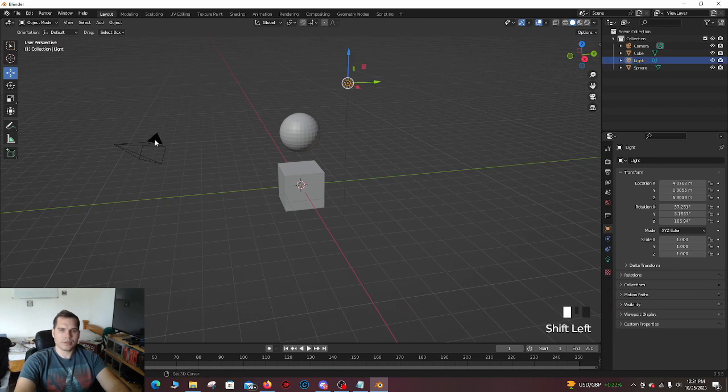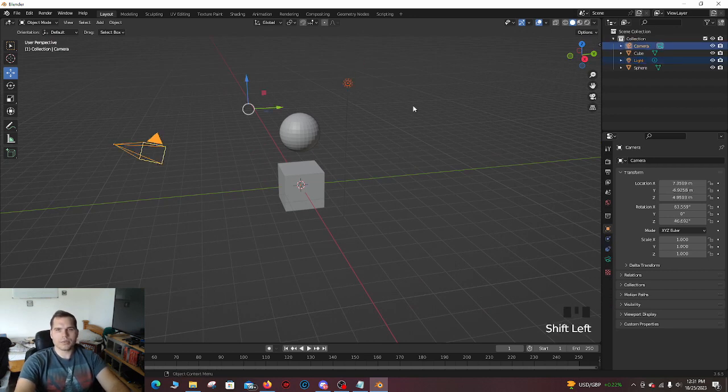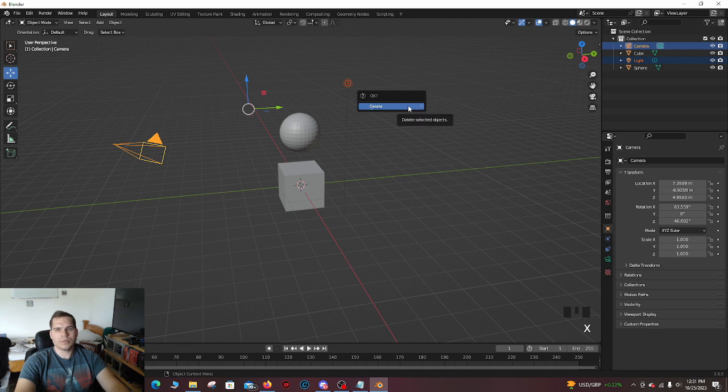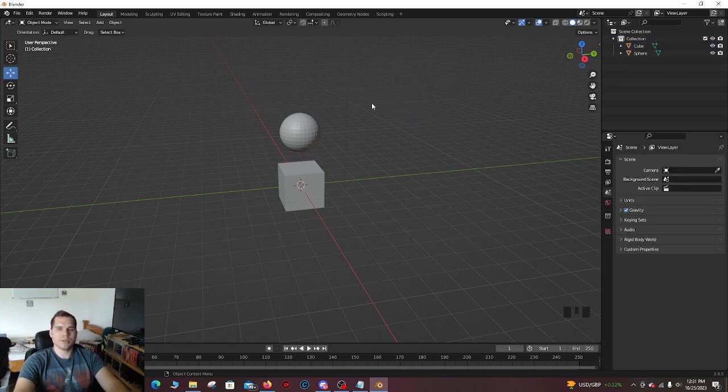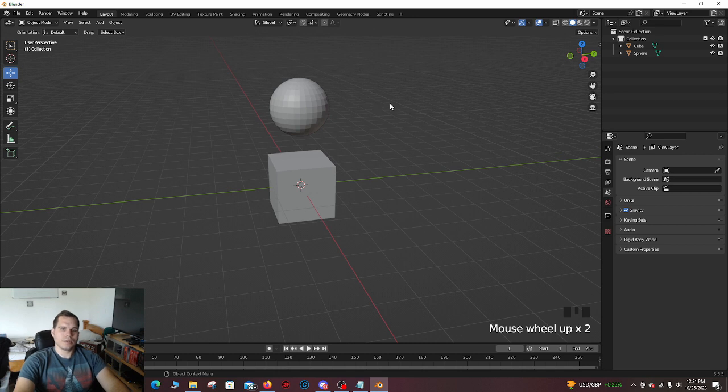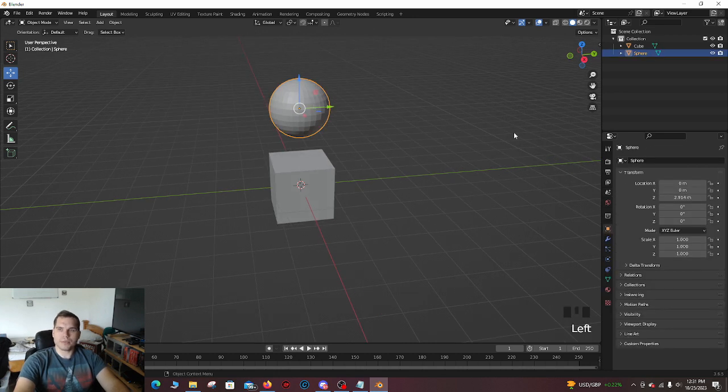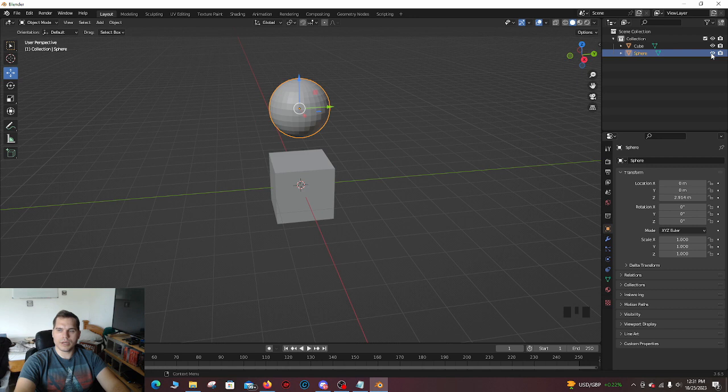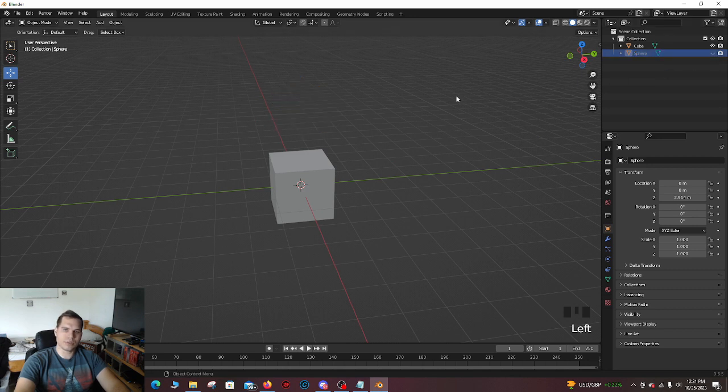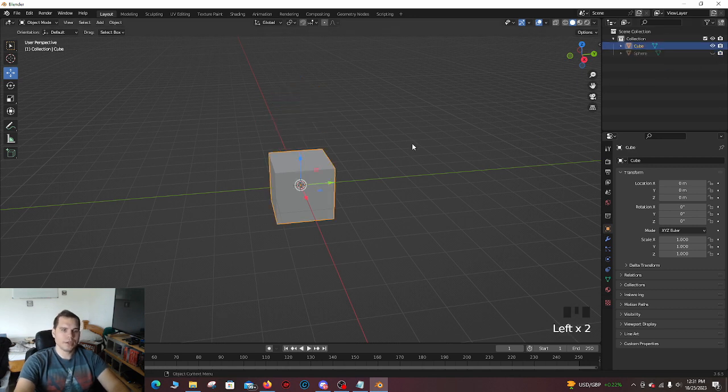Speaking of that, I'm going to delete these. If you highlight something and you press X, it'll bring up this menu. You just click it. Done. How you hide something, because I'm going to hide this real quick. Go over to this little eye icon, and then you just click it. Hidden.